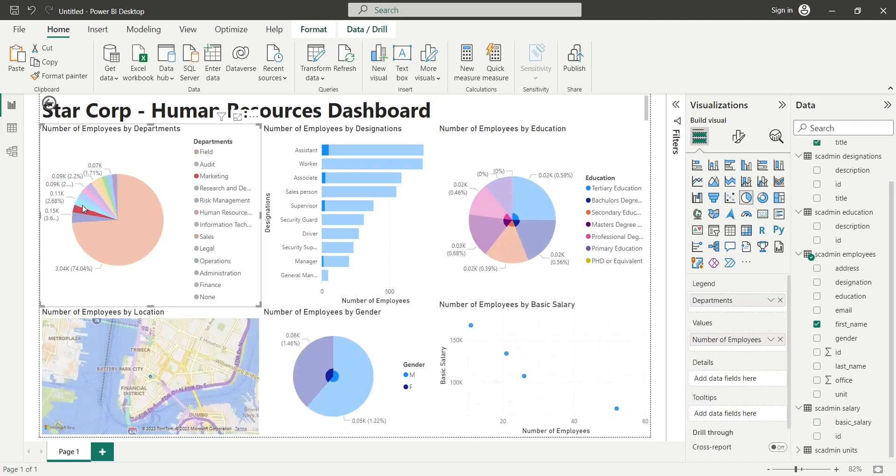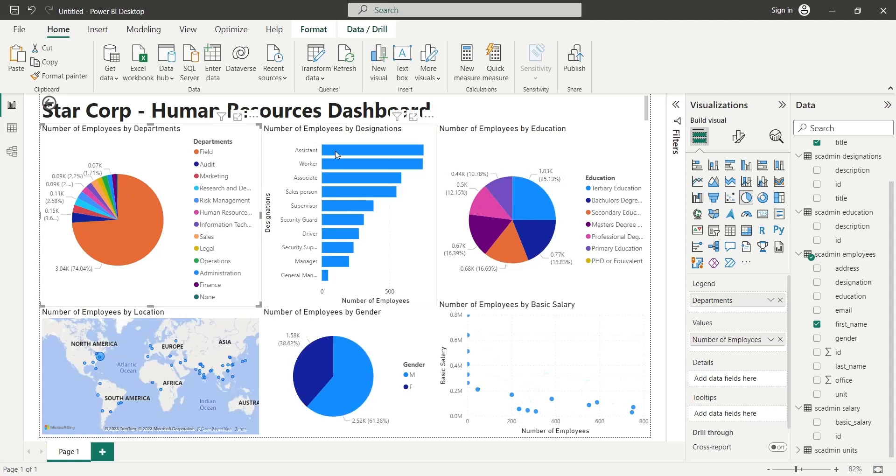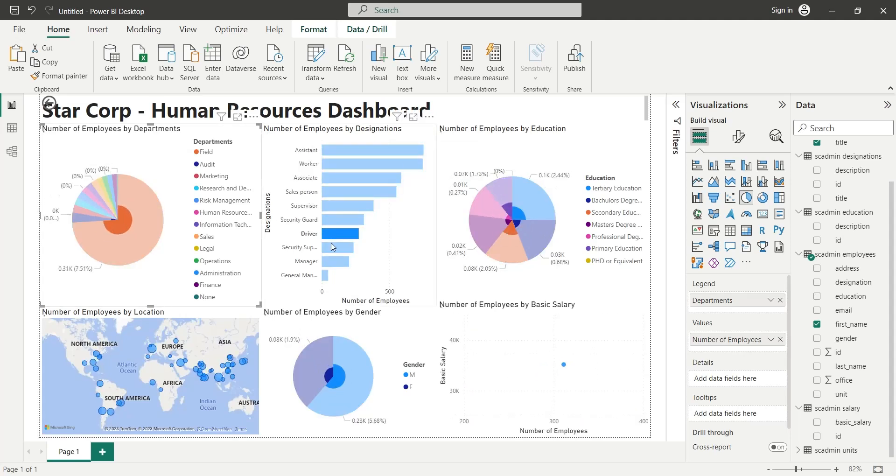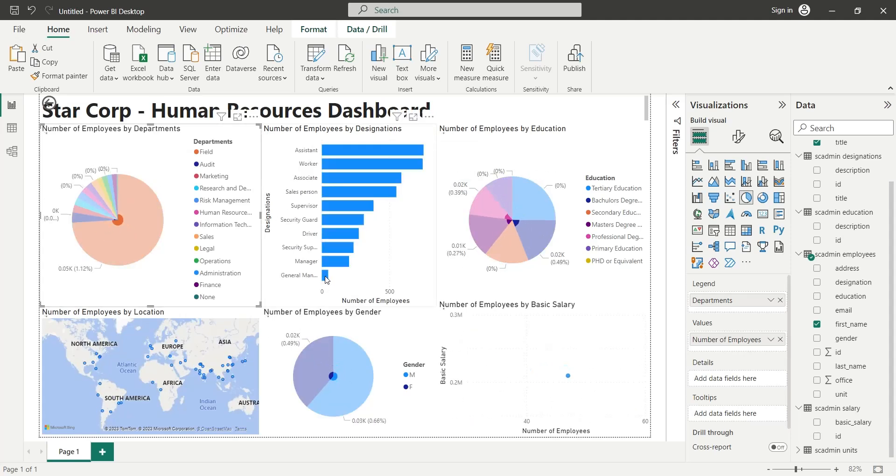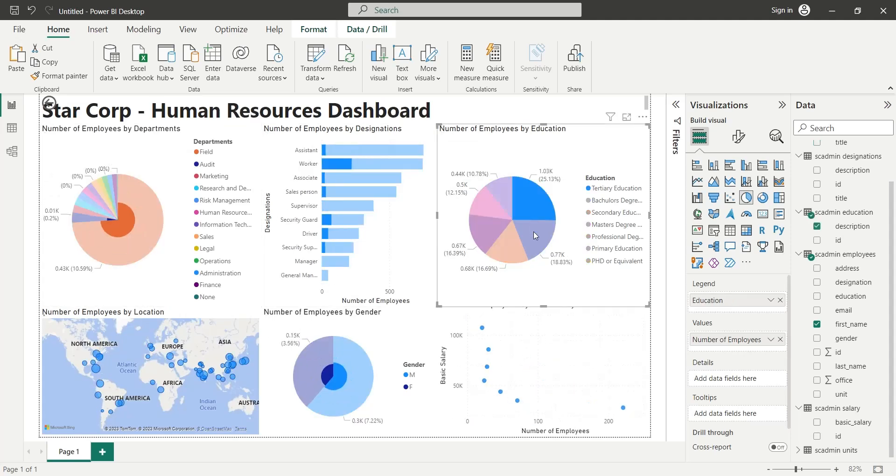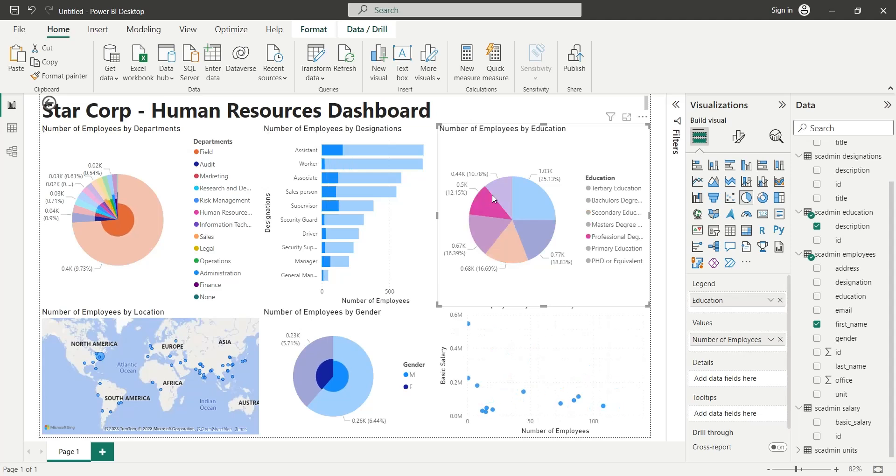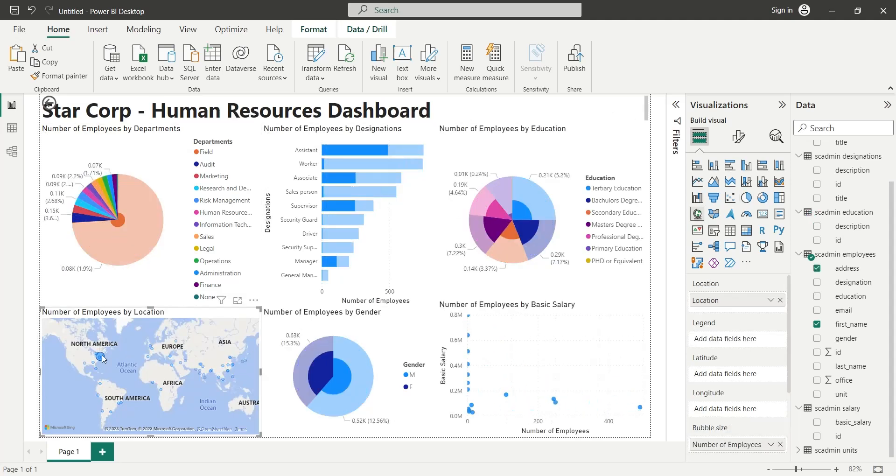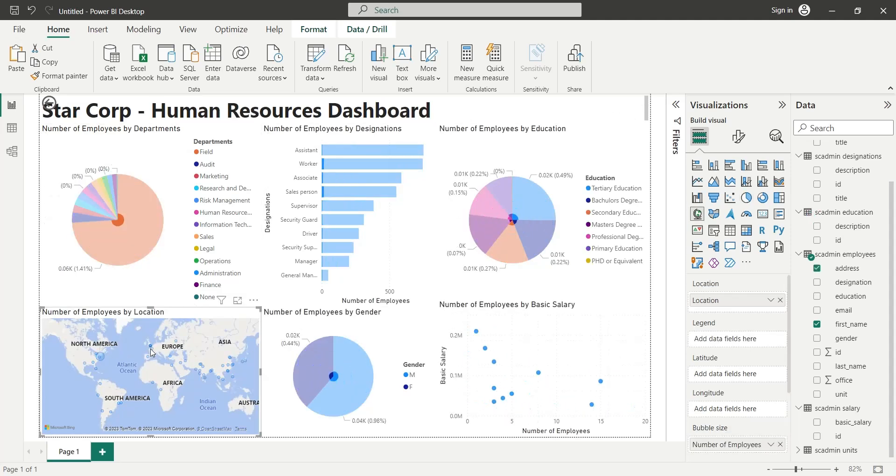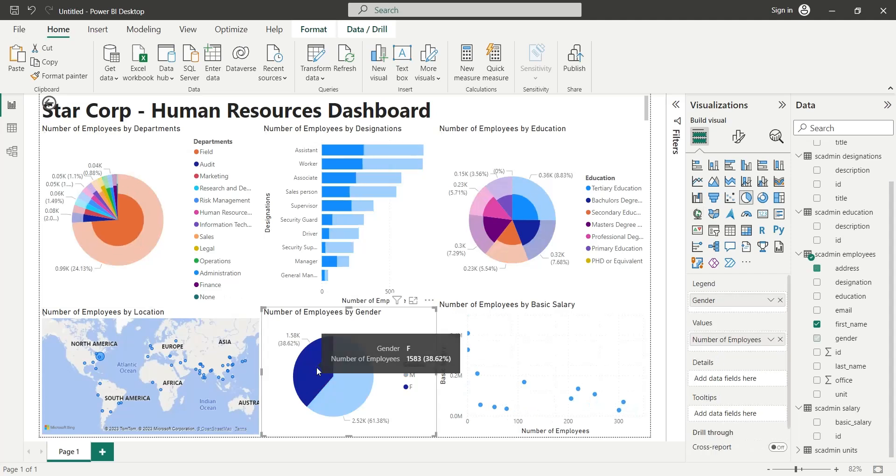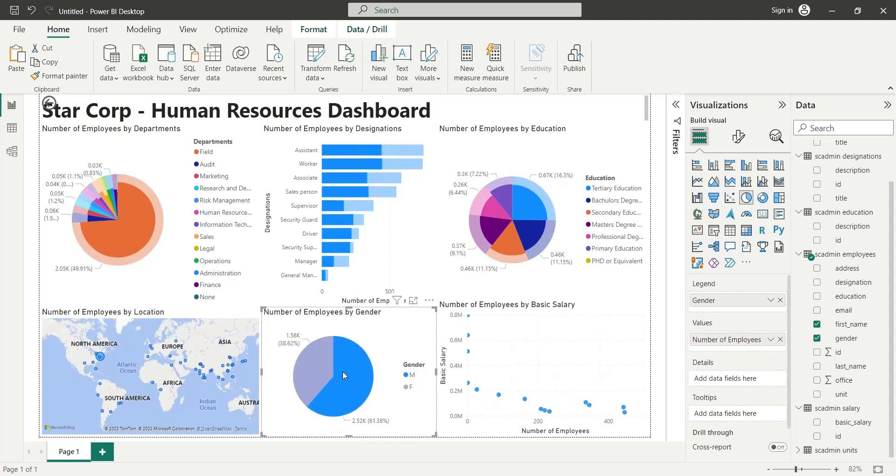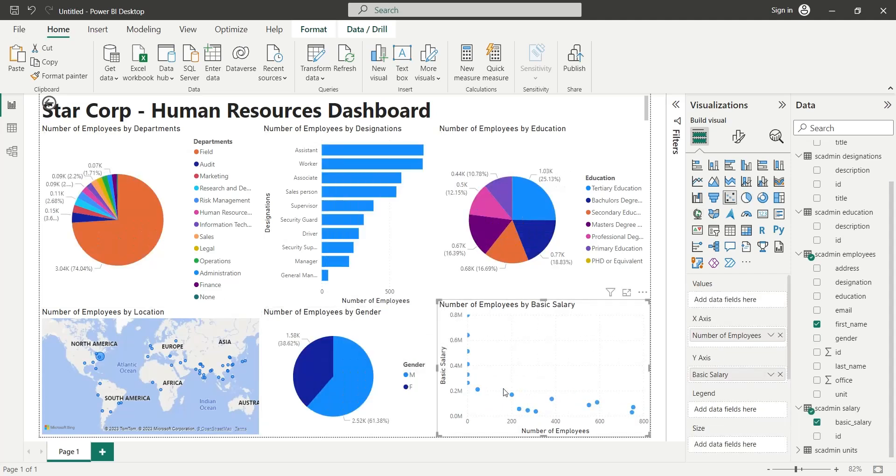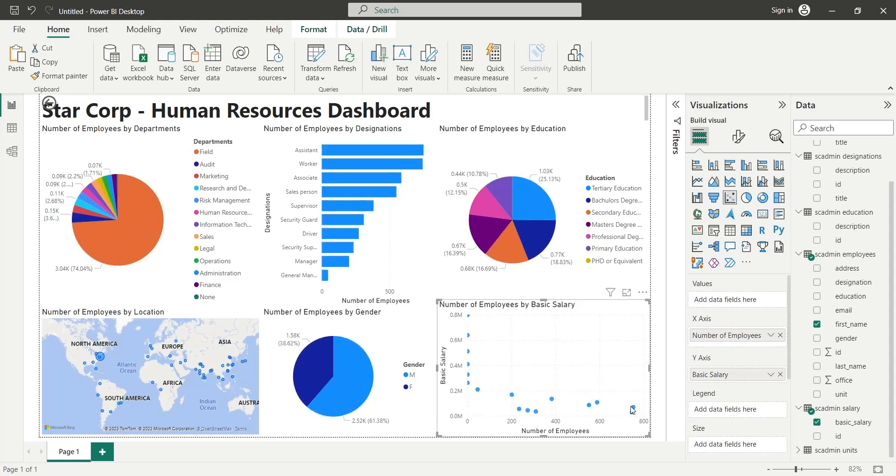Welcome to another Power BI tutorial. Today, we will connect Power BI Desktop to an online SQL Server database. The server address, username, and password are placed in the description below for you. Let's dive into the tutorial.